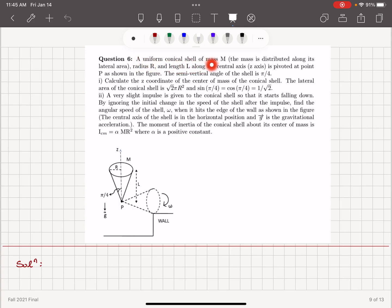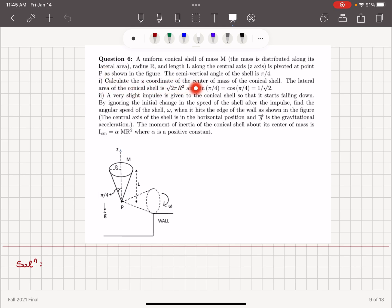A uniform conical shell of mass M, with mass distributed along its lateral area, radius R and length L along the central z-axis, is pivoted at a point P as shown in the figure. The semi-vertical angle of the shell is π/4. The lateral area of the conical shell is √2·π·R², and sin(π/4) equals cos(π/4), that is 1/√2.